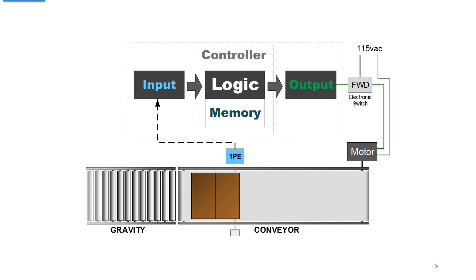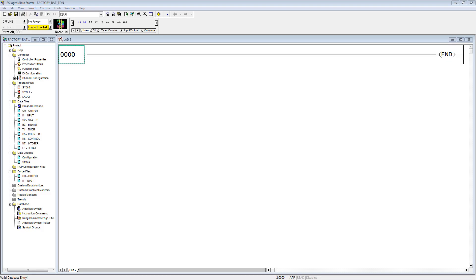The first thing you do when you look at a system, you look at the I/O, and we have two I/O. We have one input, that's photo eye one, and we have one output, and that controls the motor that drives the conveyor. That's where we start.